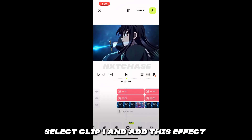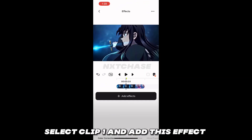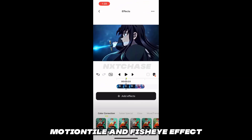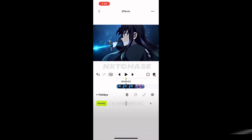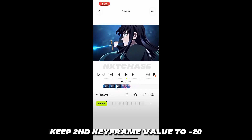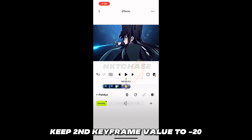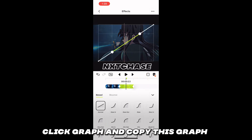Select clip one and add this effect: Motion Tile and Fisheye effect. In Fisheye, add two keyframes. Keep the second keyframe value to minus 20. Click graph and copy this graph.